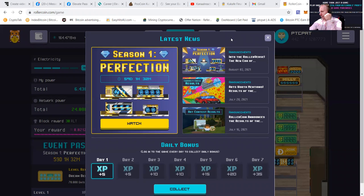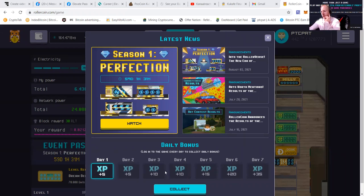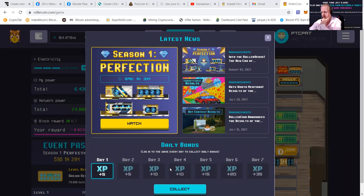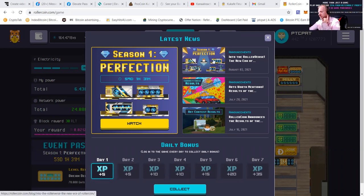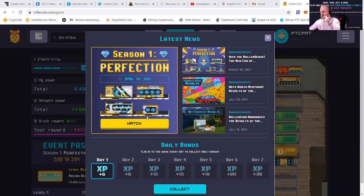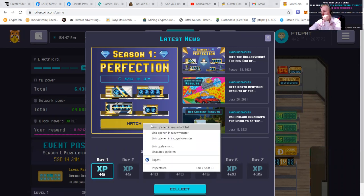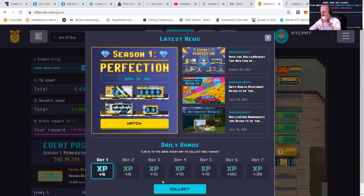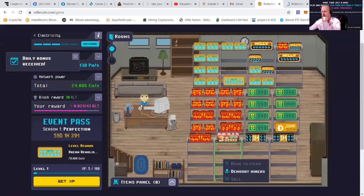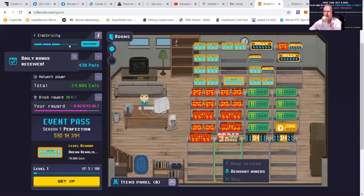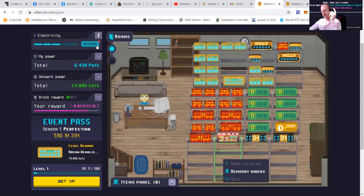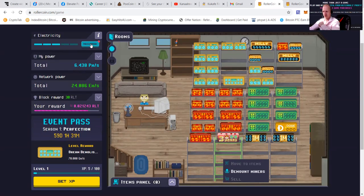You can see that they have brought in a latest news section with a season one with a daily login bonus. So log into the game every day to collect your daily bonus. They have multiple announcements which we're going to check. Let's go and open this in a new tab and let's collect the daily bonus. Always when owning miners, be sure to press the recharge button.